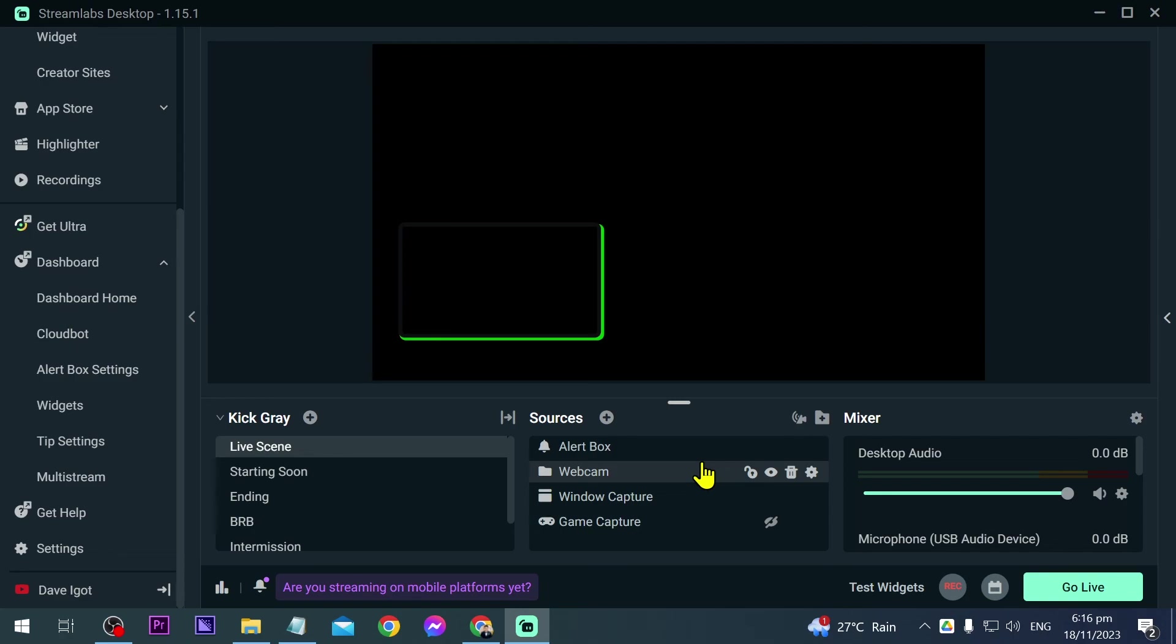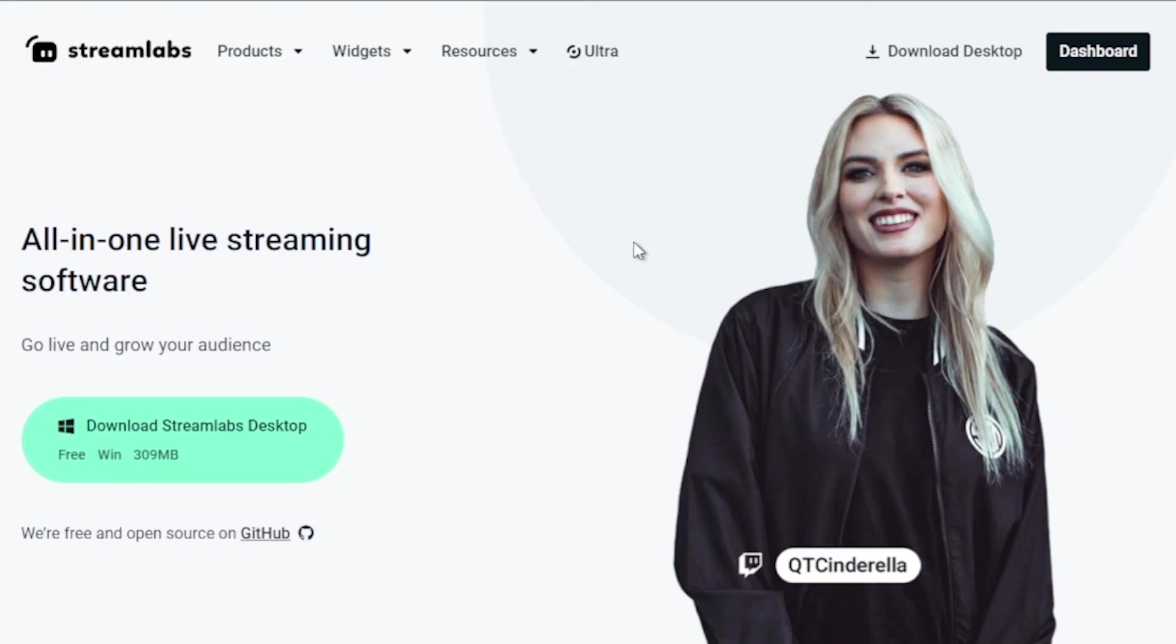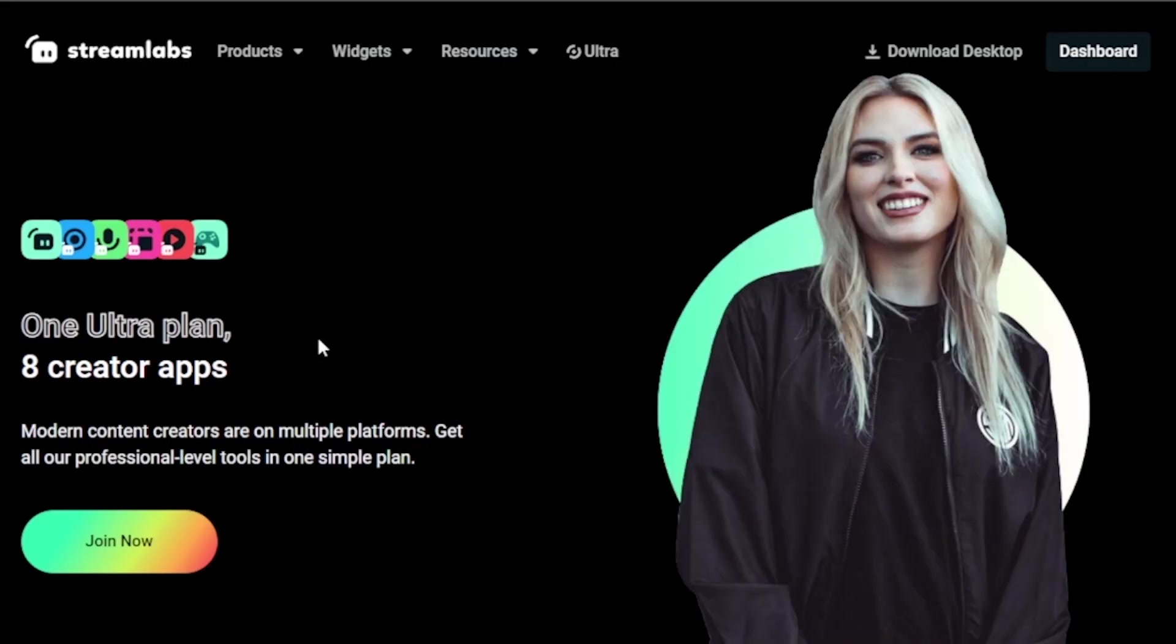I'm pretty sure that you're going to experience a lot of differences because after all that is Streamlabs best microphone settings. And by the way you should totally think about leveling up your streaming game with Streamlabs Ultra.